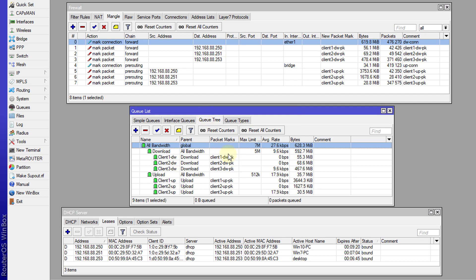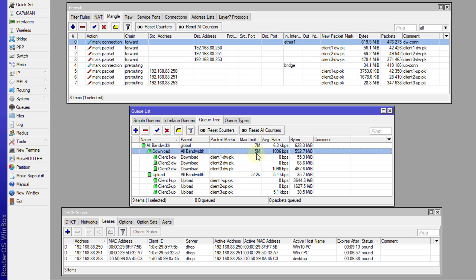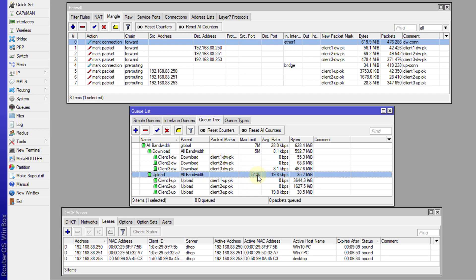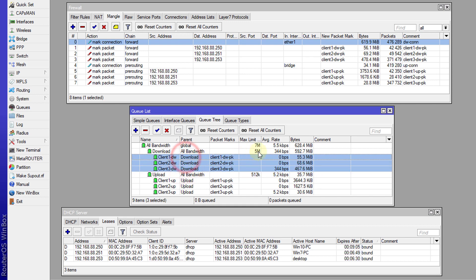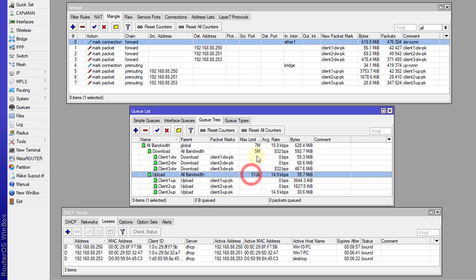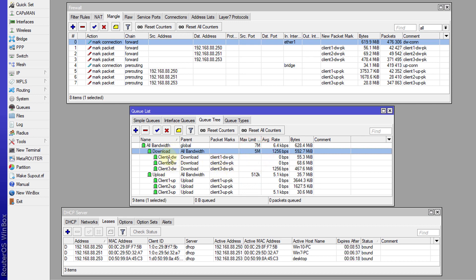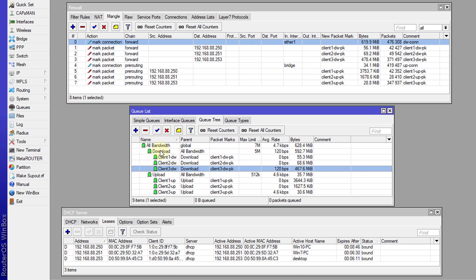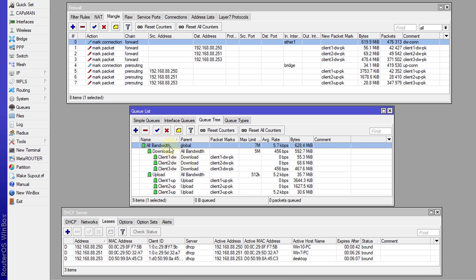I'll go through creating these mangle rules in another tutorial, but this is just to give you an understanding of how PCQ works. Over here we have the queue tree which I had created. What I did was allocate the maximum bandwidth to be 7 megabits, and then for download I allocated 5 megabits and for upload 512 kilobits. So all the clients would share these 5 megabits and also share the 512 kilobits upload based on the limit set. These clients are the children of this parent queue. I'm going to go over to the client PCs and download a file so you can see how PCQ distributes the bandwidth across those clients.